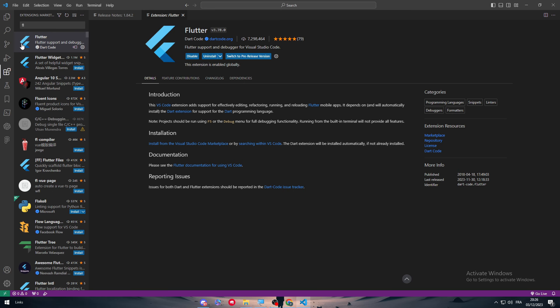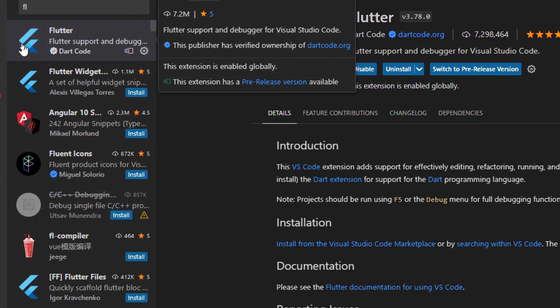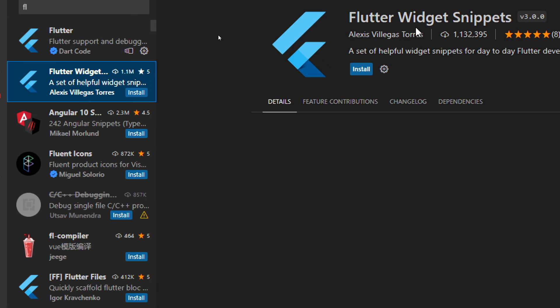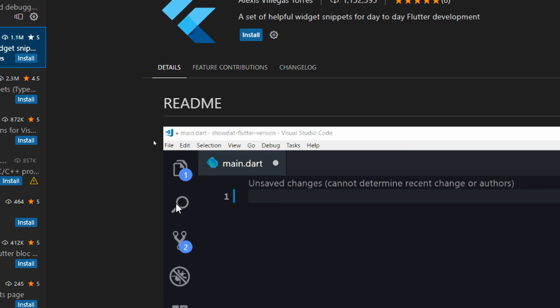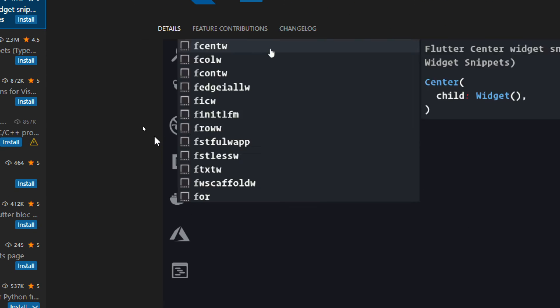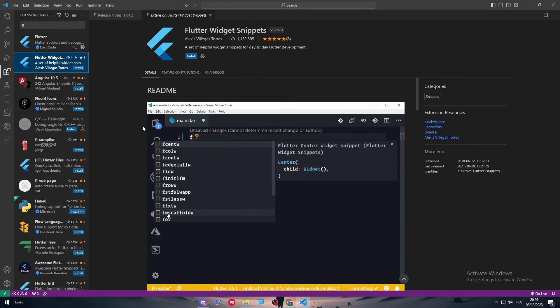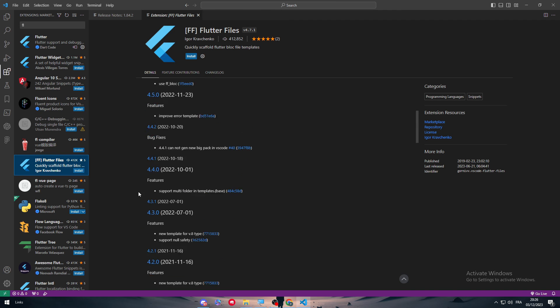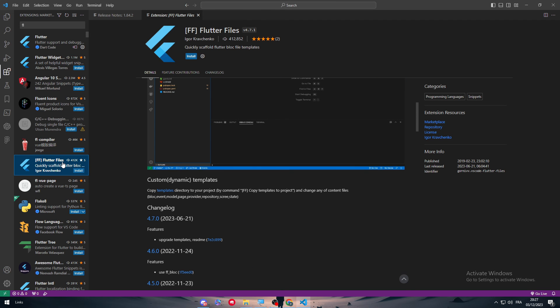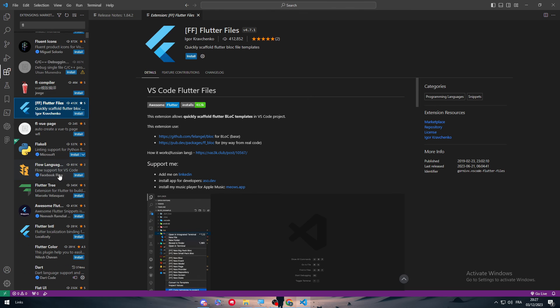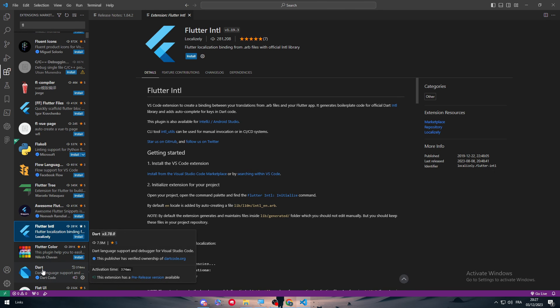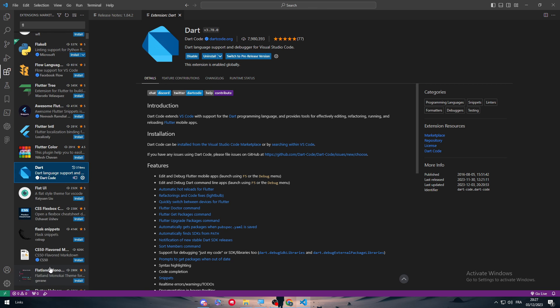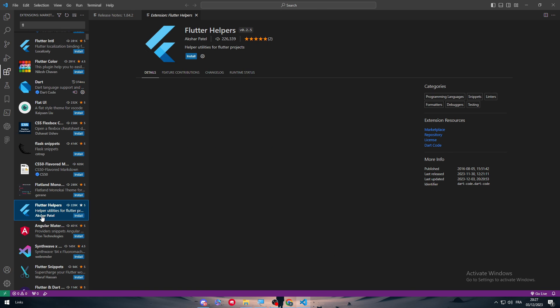There are also a lot of extensions or other extensions that can come with the same name of Flutter. There's for example flutter widget snippet. They can have other stuff more than the normal flutter extension. There is flutter files. Each one of these can actually have a lot of benefits on your projects on Flutter in VS Code. Make sure to take a look on all of them because they can be very useful.